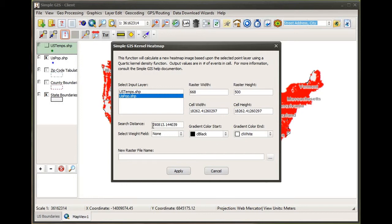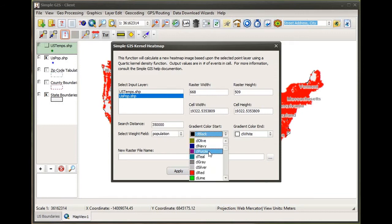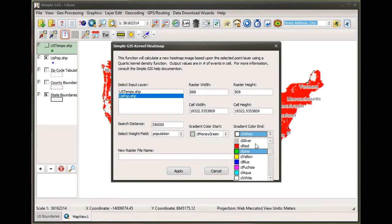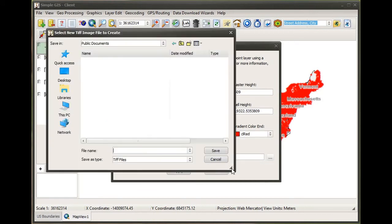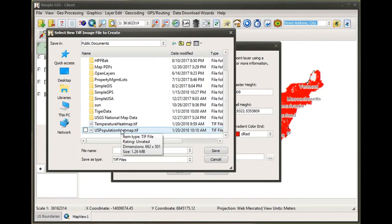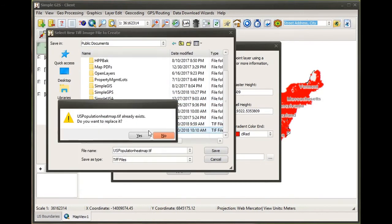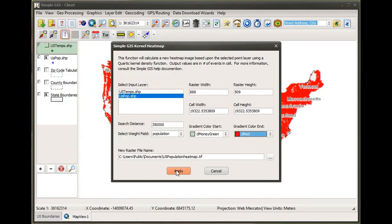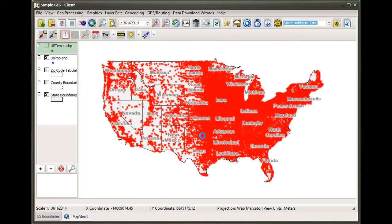As I said, this is the area of influence for each point. If I increase this value — I'm going to put it to 350,000 in this case — and go ahead and reselect my weight field, set my starting and ending color gradient again, and overwrite the heat map we created previously.